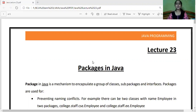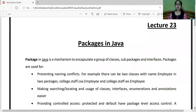Good morning students. Today we are on to the last topic of the syllabus of University of Lucknow for BCA. This is called packages. This is the last topic of your unit 4, which is the last unit of your syllabus.